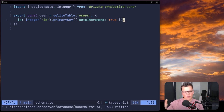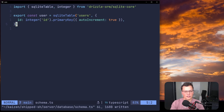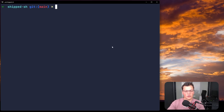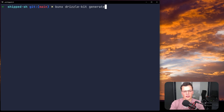We set autoIncrement to true, so every time a new user is inserted it bumps the id up from the previous one. That's all we need for now. To actually generate the migration file, use drizzle-kit. You can run it manually with: bunx drizzle-kit generate. That looks at your schema, converts it to SQL statements, and outputs it to your migrations folder. But instead of running this manually every time, let's document it in package.json by adding a script called db:generate.